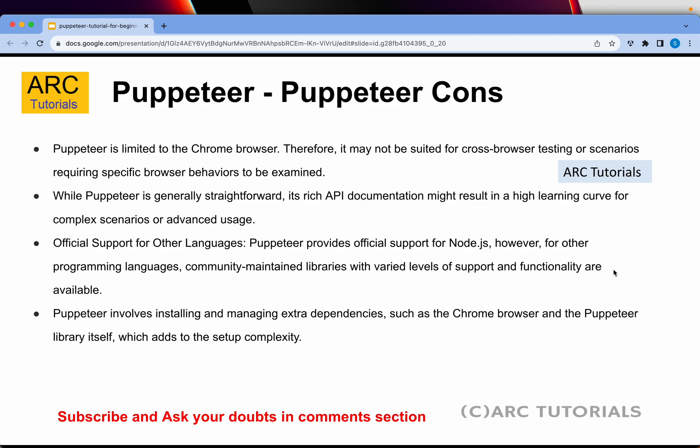Puppeteer involves installing and managing additional dependencies through Node modules. If you are a bank, an insurance company, or an investment portal, chances are that you don't allow external modules to be installed. That's where things get messy and tricky with Puppeteer, because if you can't install other Node modules, things won't get set up properly, and it adds to security complexity.